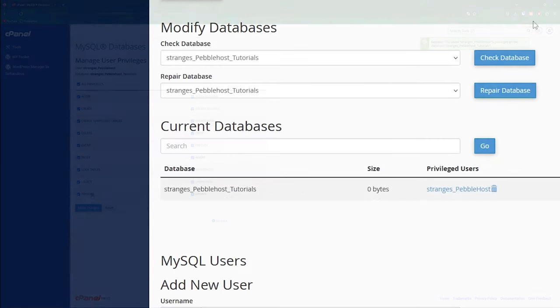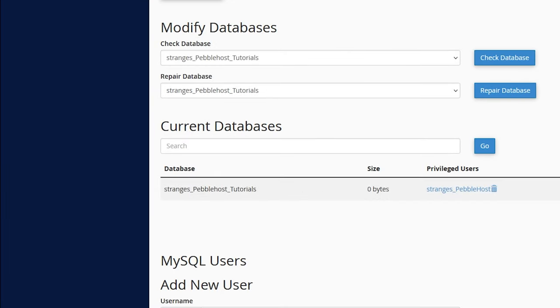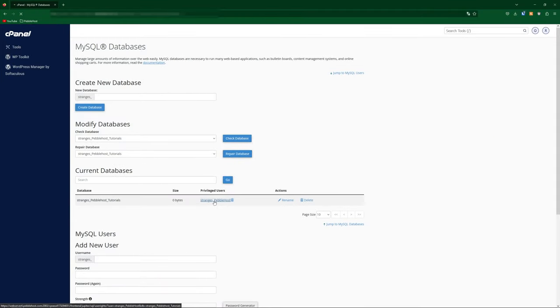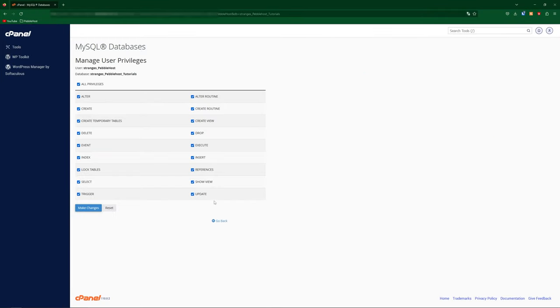So if we go back, you can see on our current database, we have strange s pebblehost tutorials, and then the privileged users is strange s pebblehost, which is the user that we just added to it. And if you do ever want to edit these permissions, you can simply go ahead and click on the privileged user, and it will take you to the manage user privileges page.